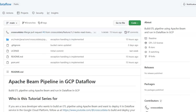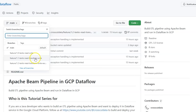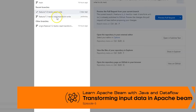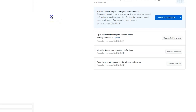Welcome to the fifth video of the Apache Beam series. In this video we'll add a new transformation step that will modify our incoming data. First, open GitHub Desktop and switch to branch feature/1.1-textio-read-write-transform. Click Fetch Origin to ensure the code is up to date.